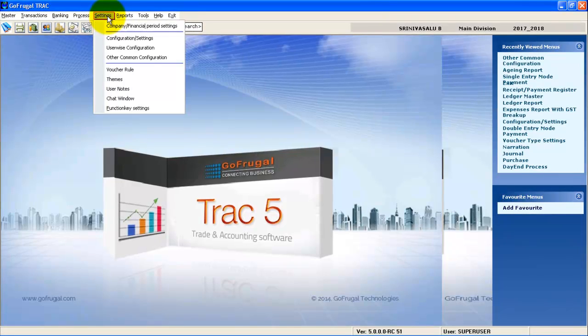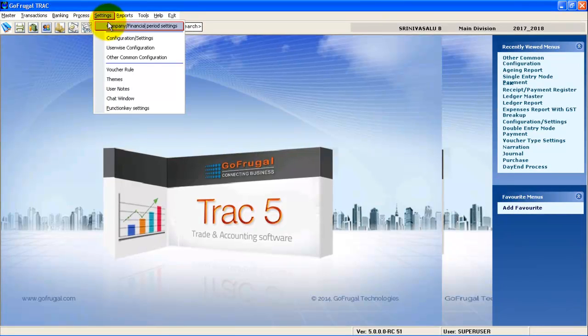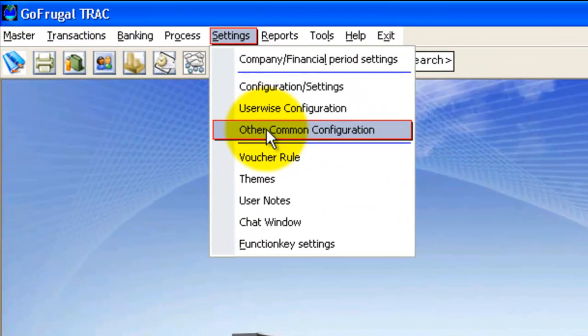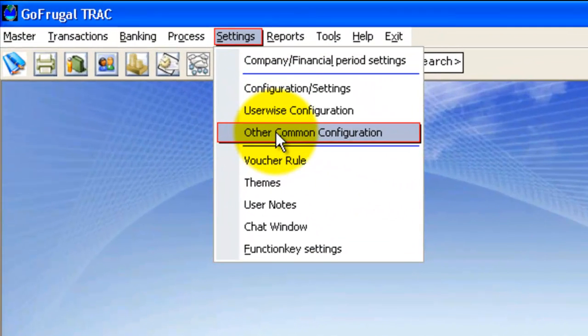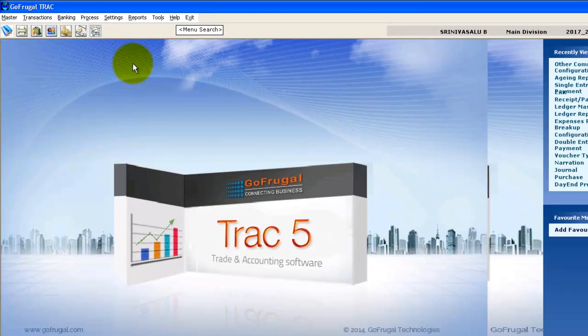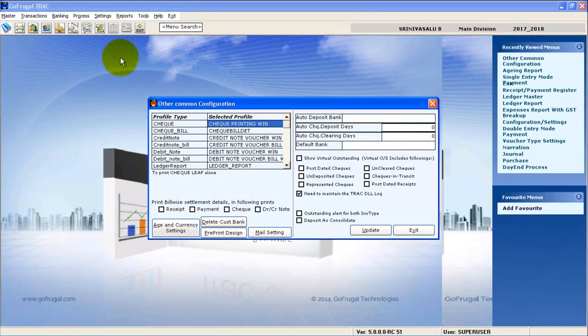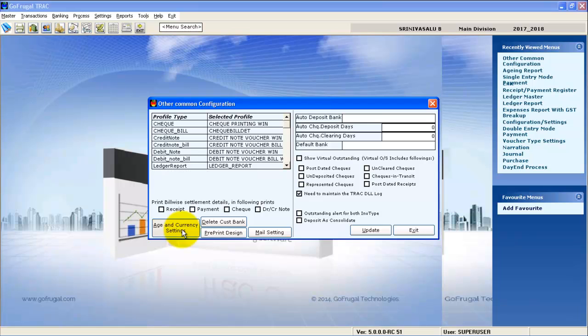Go to settings, click on other common configuration. Now click on age and currency settings.